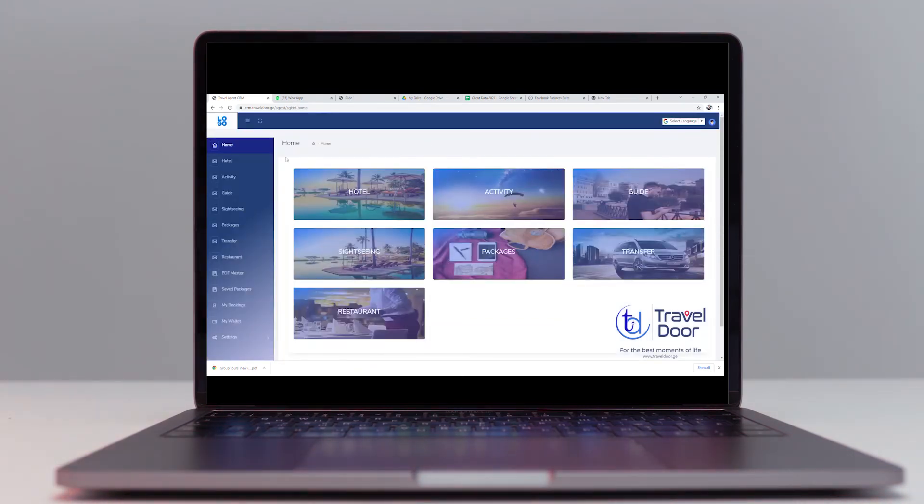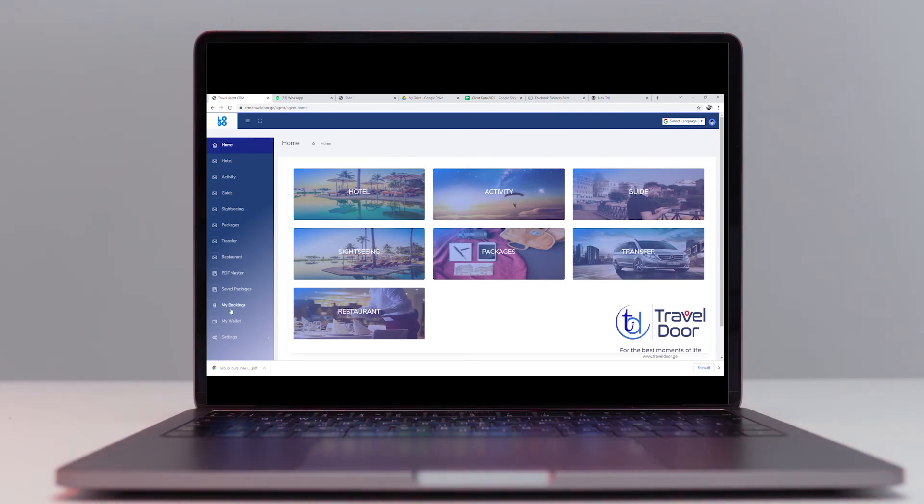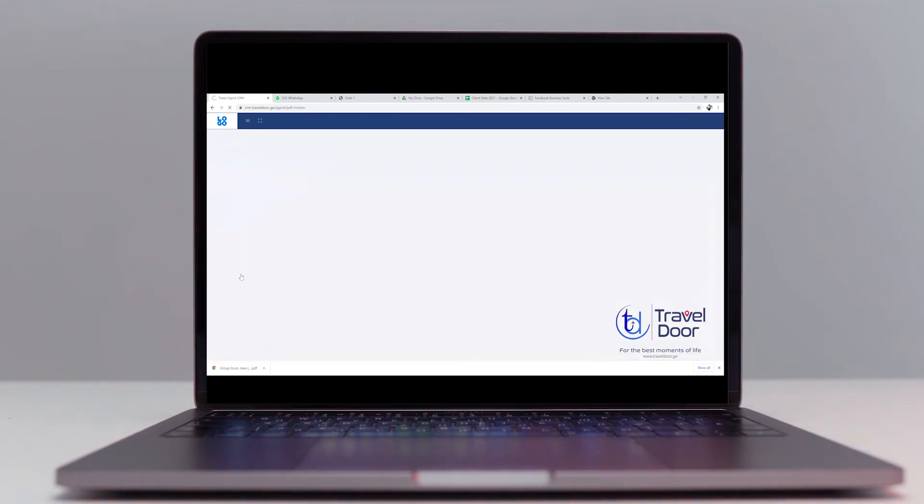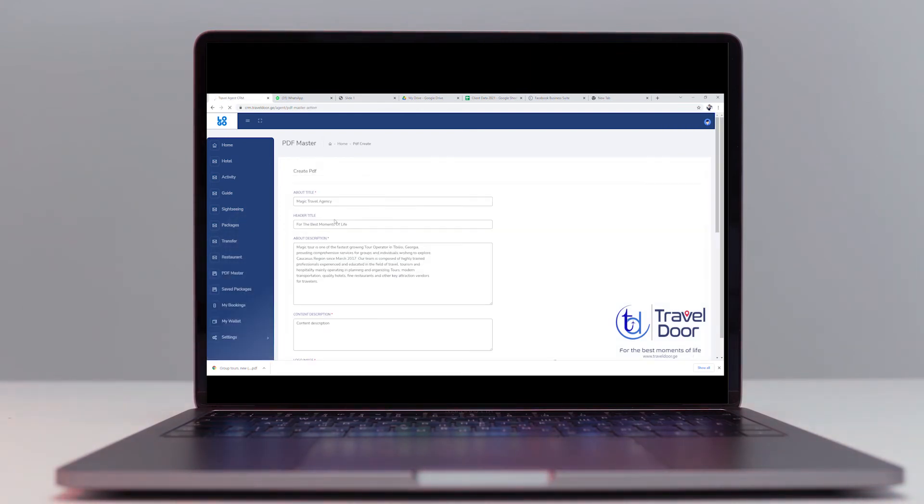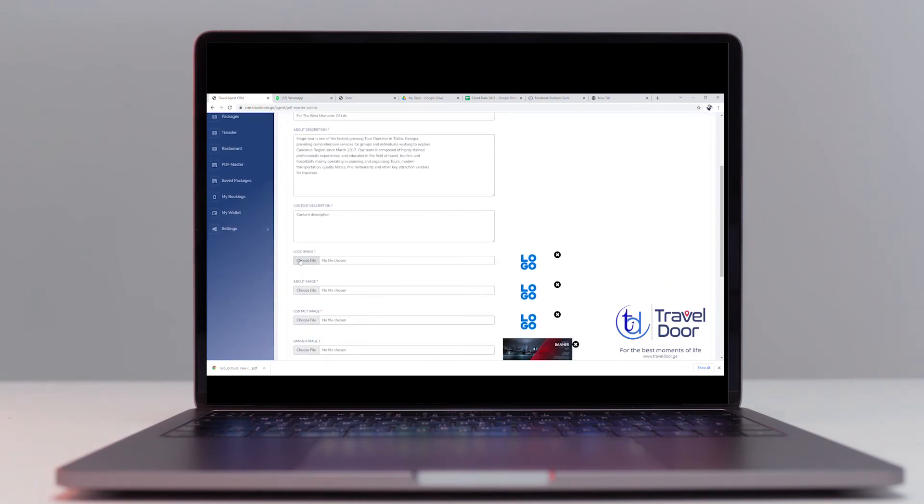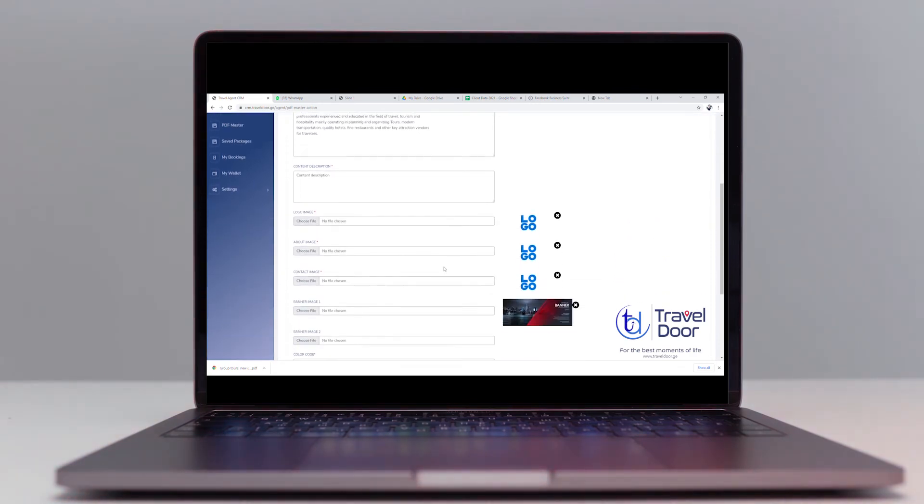In this section you'll have all the instruments required to make your own itinerary in the PDF master section. You can add title description, content description, logo image, etc. to create your invoice with your favorite color.